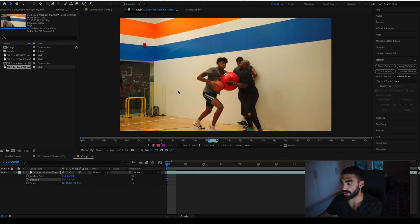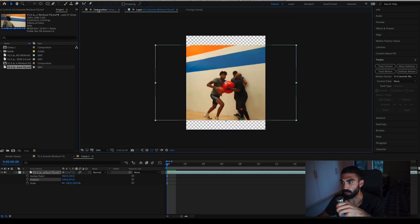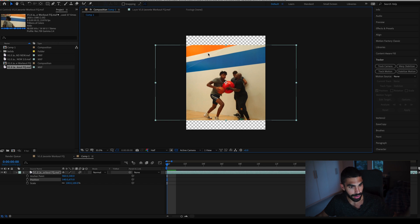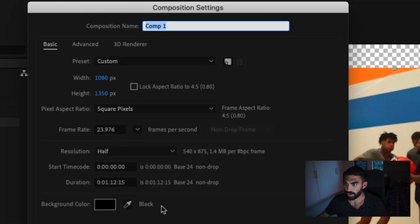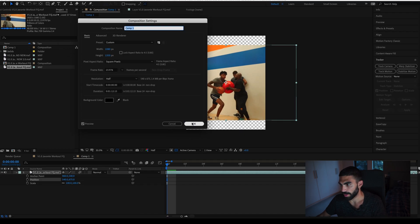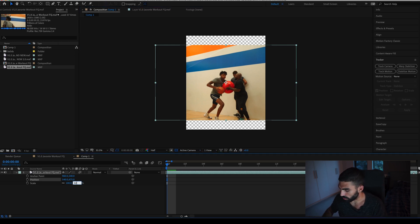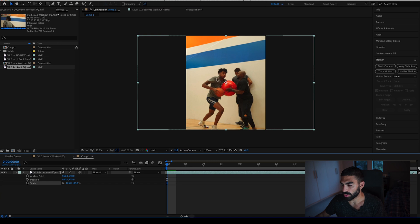So we are here in After Effects. I've loaded up this clip. We have a 1080 by 1350 timeline formatted for Instagram, at 23.976 frames per second. The duration is set long so that the clip doesn't get cut off. We need to stabilize this clip, but first we need to make sure it fits the Instagram dimensions, so we're going to scale it up to 125. As we track this, you'll see why we have to scale it up even more later.